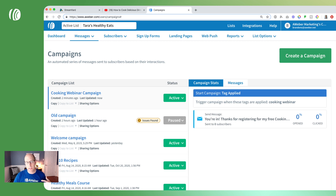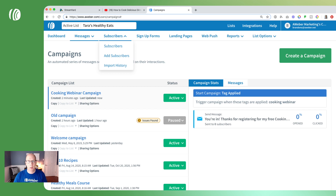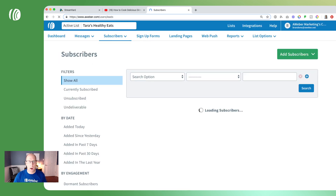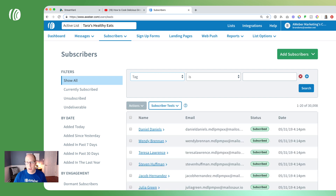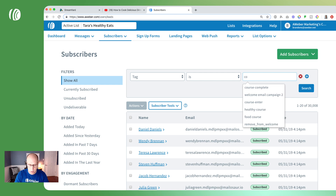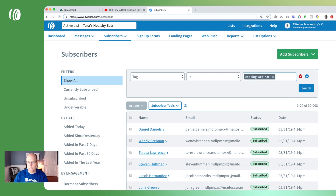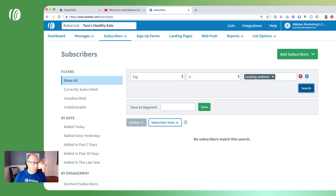The next step is to be able to send our registrants a reminder — either the day of or a few minutes before it begins — to make sure they come and join. We're going to go to our subscriber management area and create a segment of subscribers who have the tag 'cooking webinar.' Under the search options we'll click on tag, enter 'cooking webinar,' and click search. There won't be anyone in this segment yet, but as people sign up they'll automatically be added.